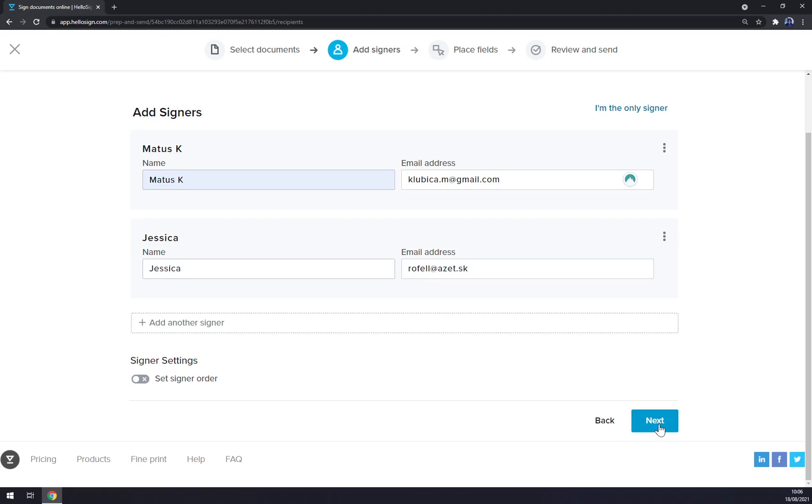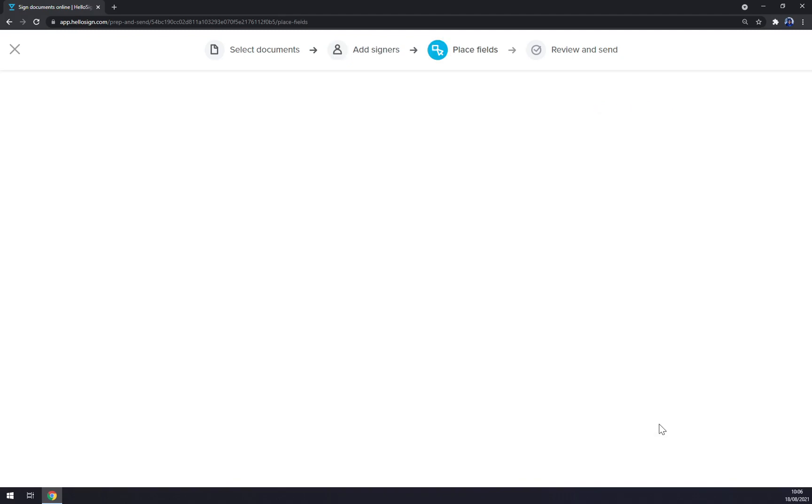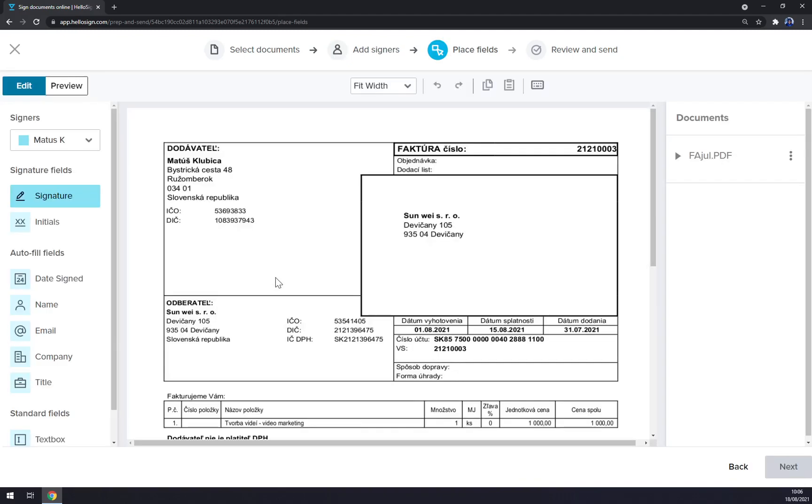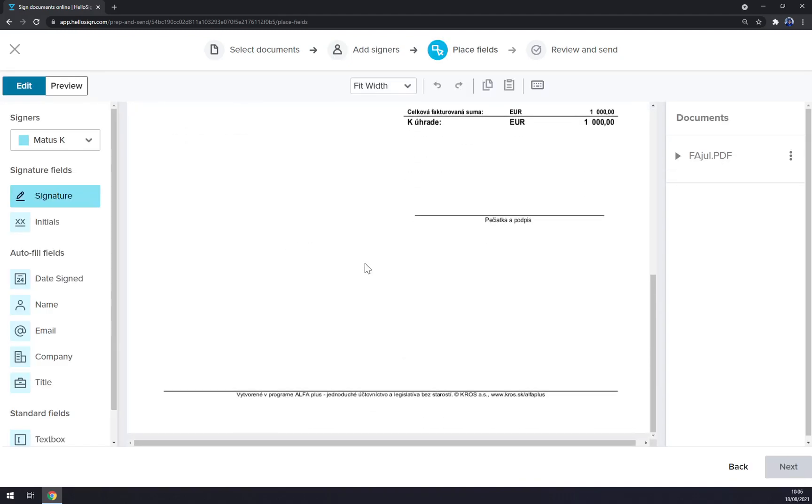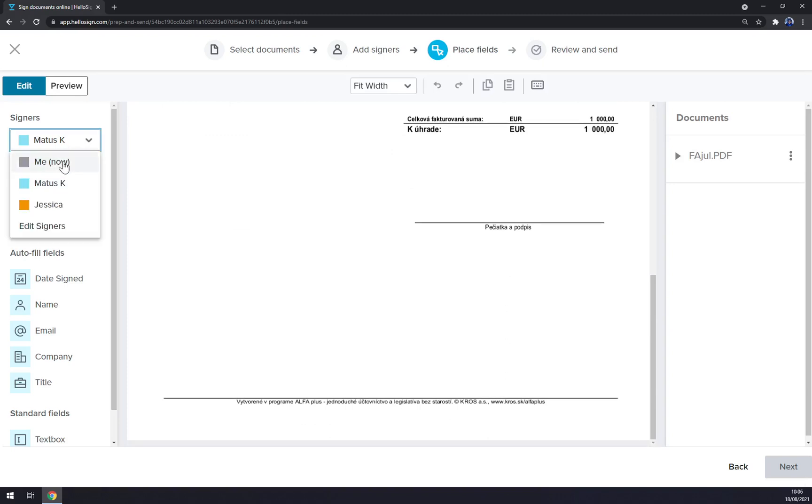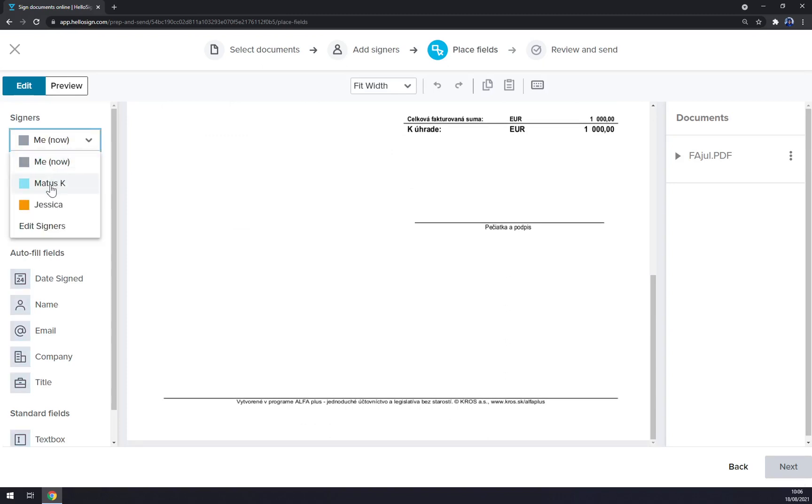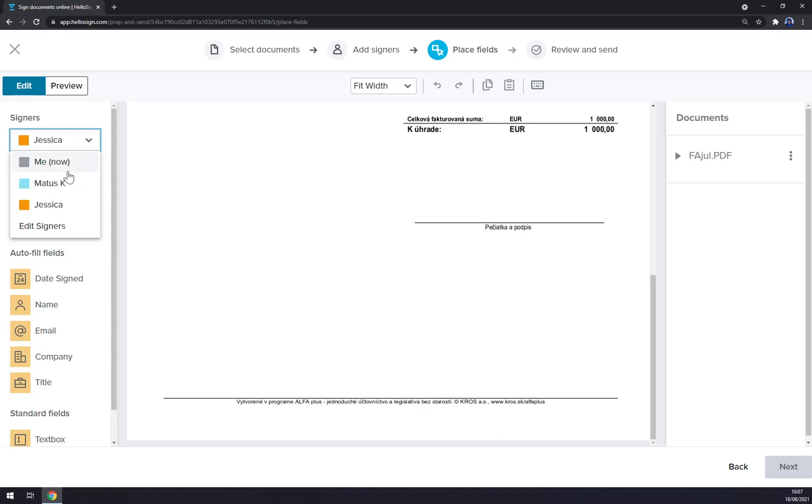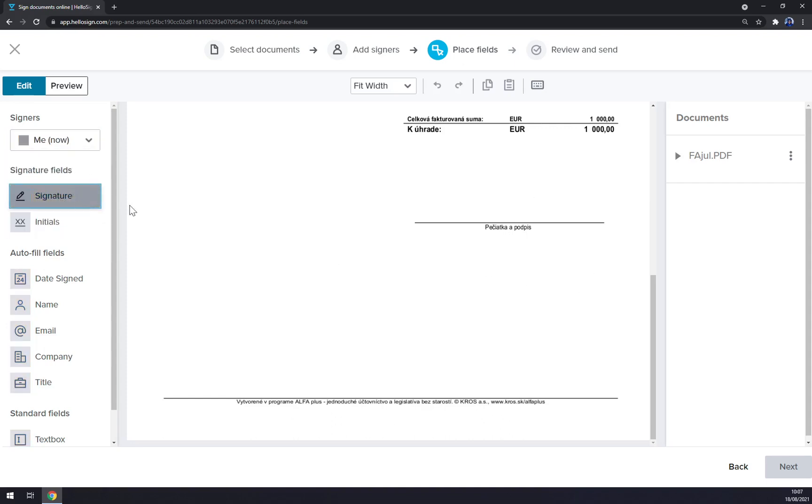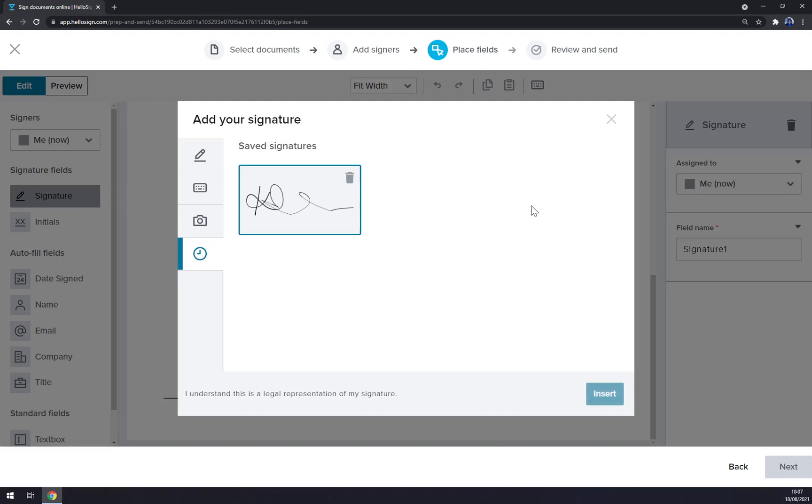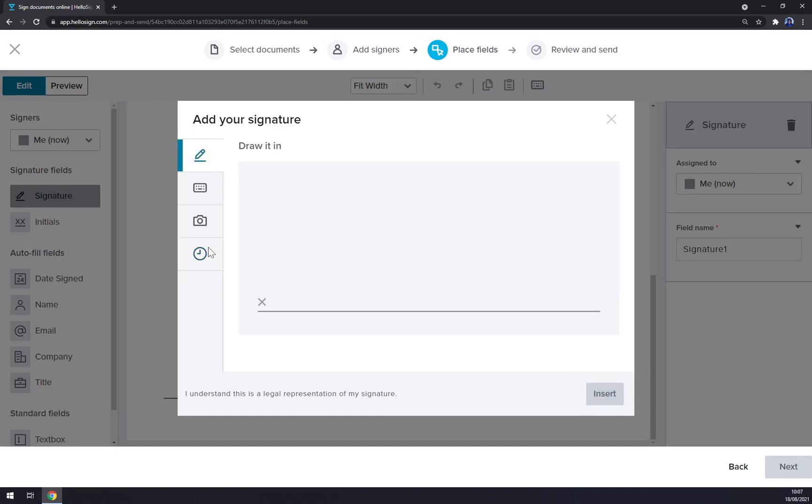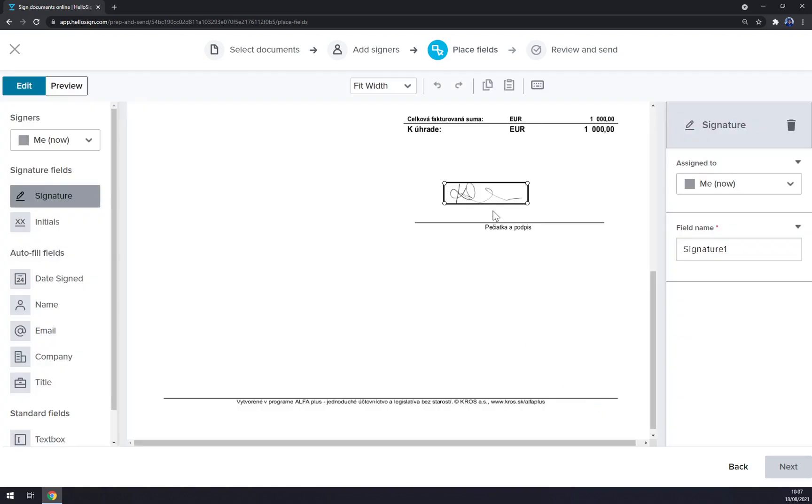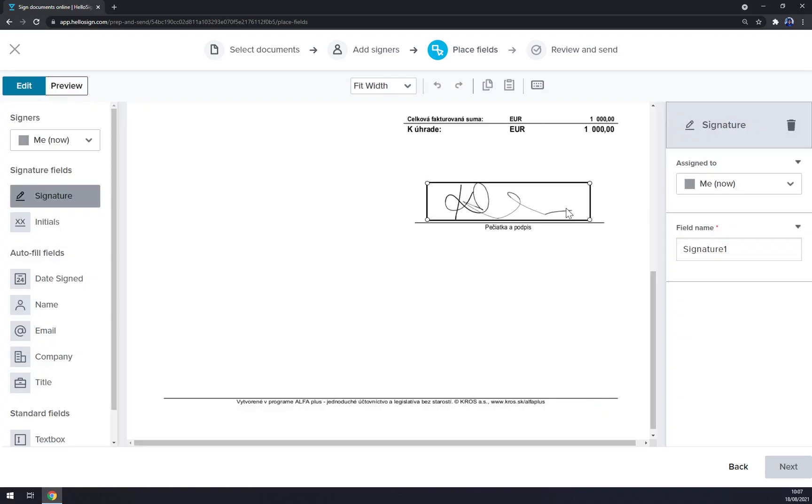But let's not do that. Let's go with next. Now you can place the field. As you can see it's me Matus and Jessica. So let's go with me and my signature. My signature will go here. We can use this one or we can make a new one, but let's do with the one we already created. As you can see, it's very easy.